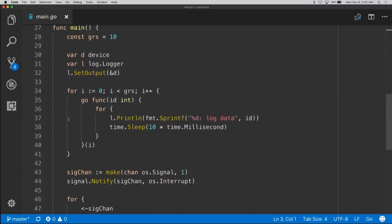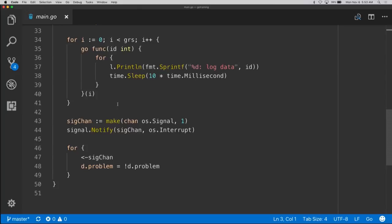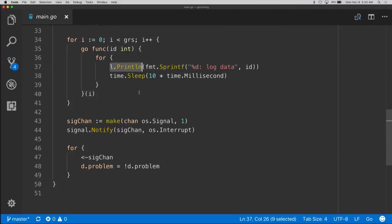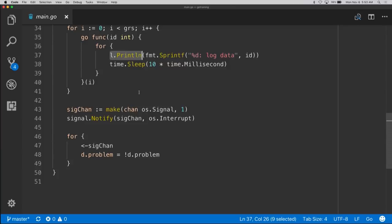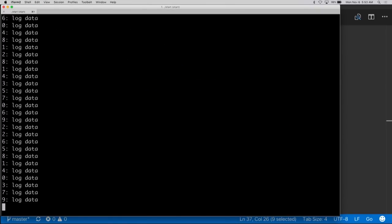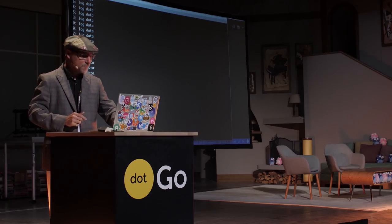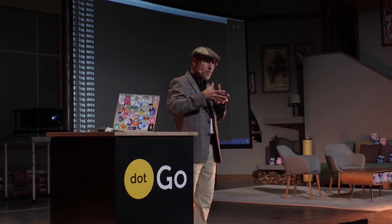We're going to use 10 goroutines in this simulation. We create our device and use the standard library logger — I like using the standard library logger until I can't. We set the output to our device, create 10 goroutines, and each goroutine writes to the log and waits 10 milliseconds. I've allowed us to hook into the OS so I can hit Control-C to cause and resolve issues. After building and running, we're logging fine — everybody's watching the World Cup. Then boom — every goroutine is now blocked on that write to log, and everything shuts down. No longer can we use the standard library logger in this scenario.